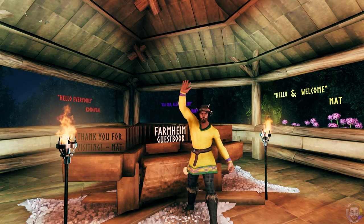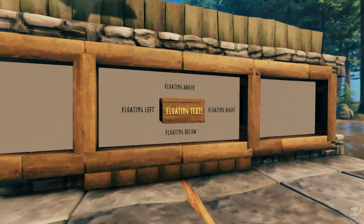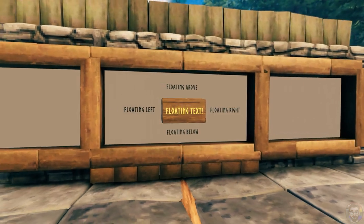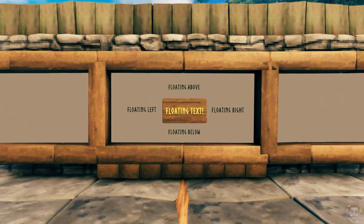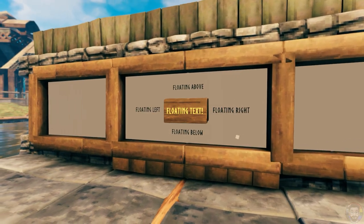Hello and welcome! In this video I'll show you how to add vertical and horizontal floating text to your signs in Valheim.